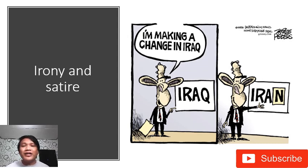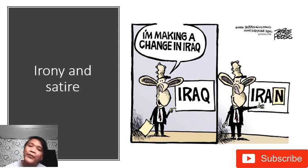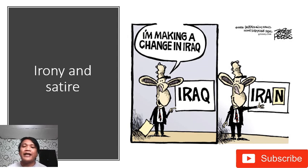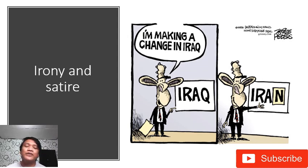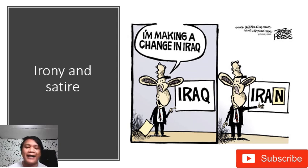And those are the two topics that I discussed for this morning. I hope you've learned a lot from this discussion. If you have any questions, just comment down below, and please do subscribe for you to be updated on my channel. Thank you and have a nice day ahead.